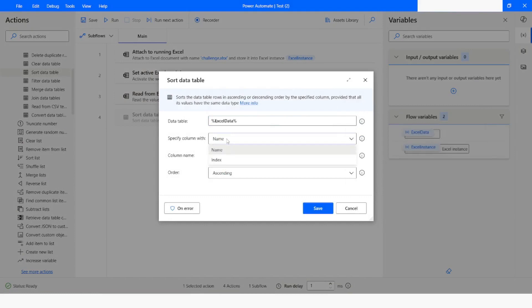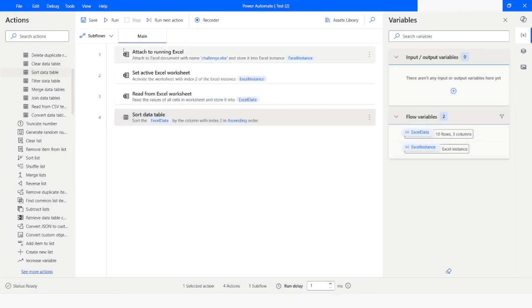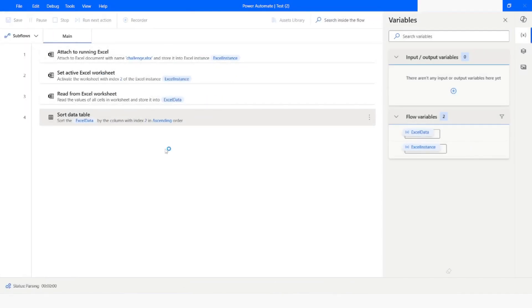I will specify the column by index. The index is 2, which corresponds to the column named DOB_text, whose data type is general. I will click Save and run the bot.